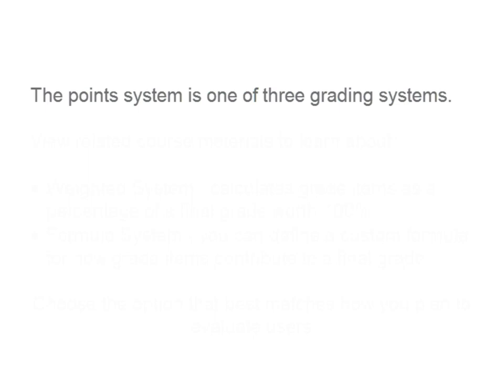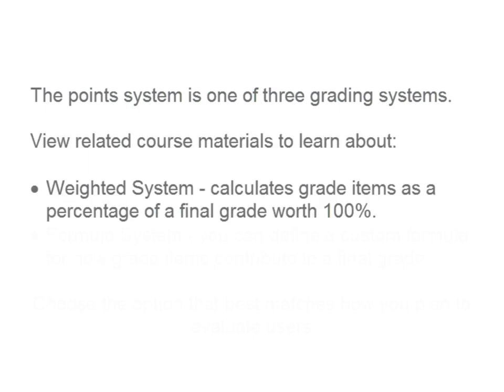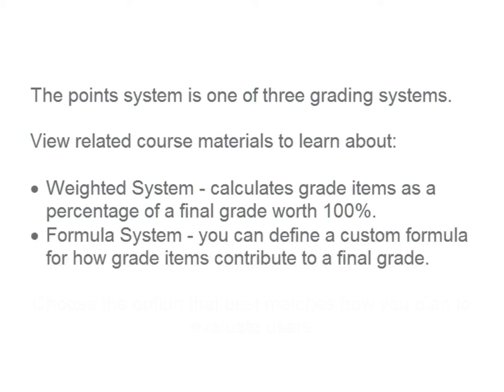The point system is one of three grading systems. View related course materials to learn about the weighted system, which calculates grade items as a percentage of a final grade worth 100%, and the formula system, where you can define a custom formula for how grade items contribute to a final grade.